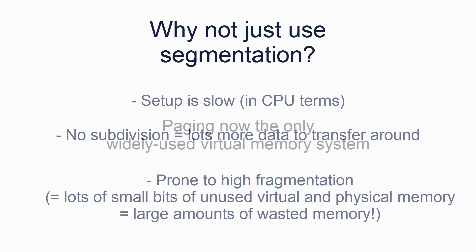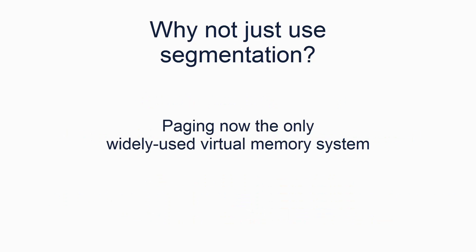As a result, paging is now the only widespread virtual memory system. Most operating systems, even on x86, rely solely on paging, and only set up segments because they have to. We will discuss the x86 in more detail later, because its system of combined segmentation and paging is unlike any other system.